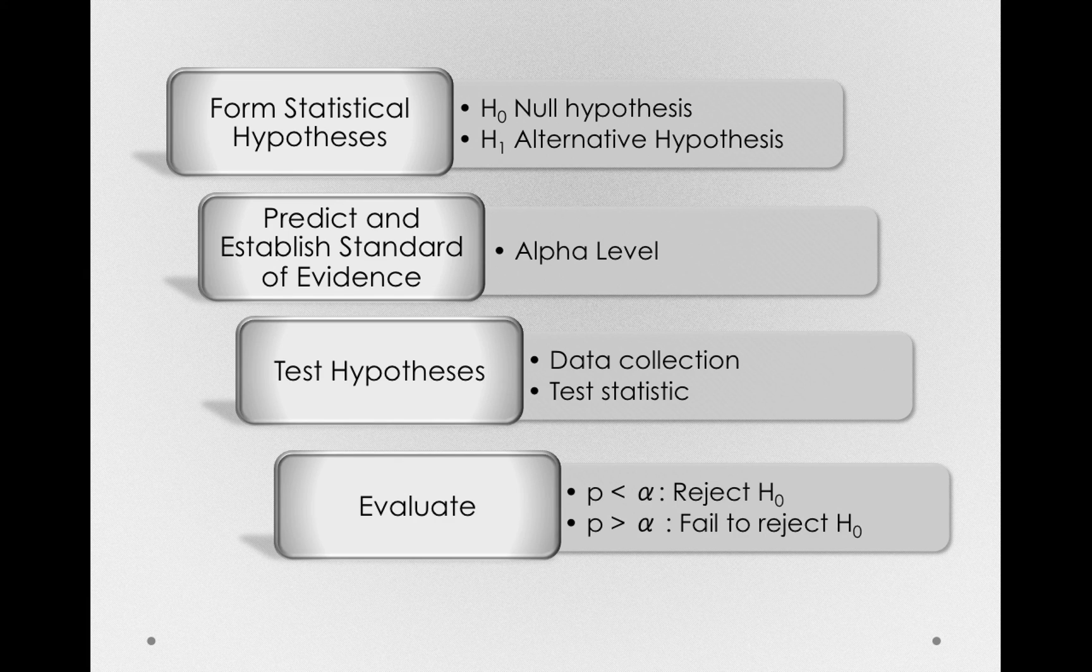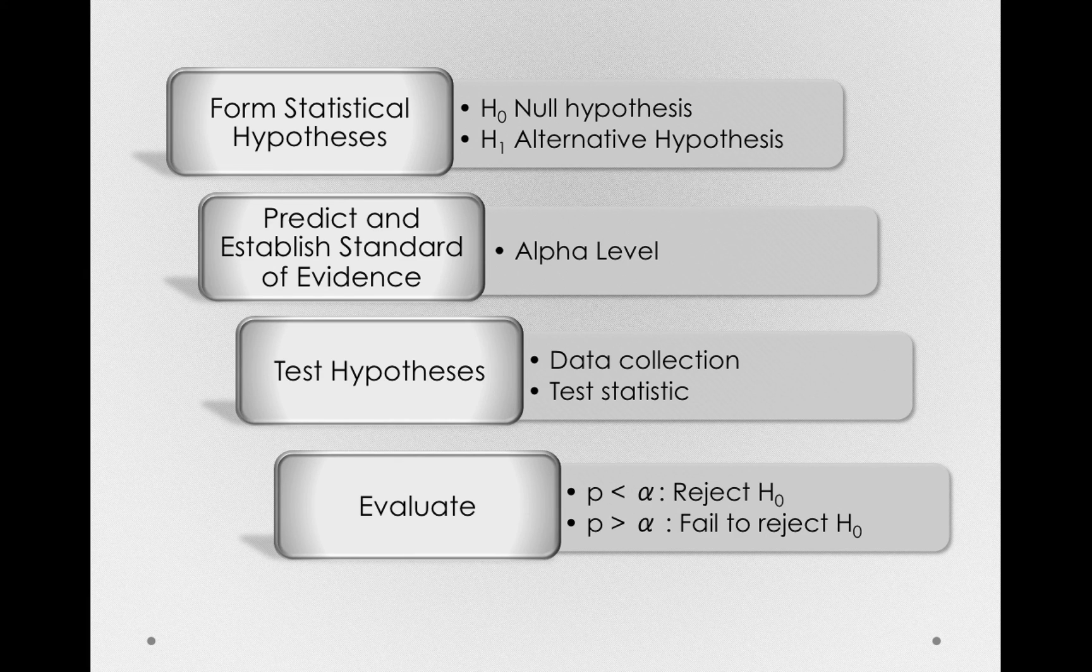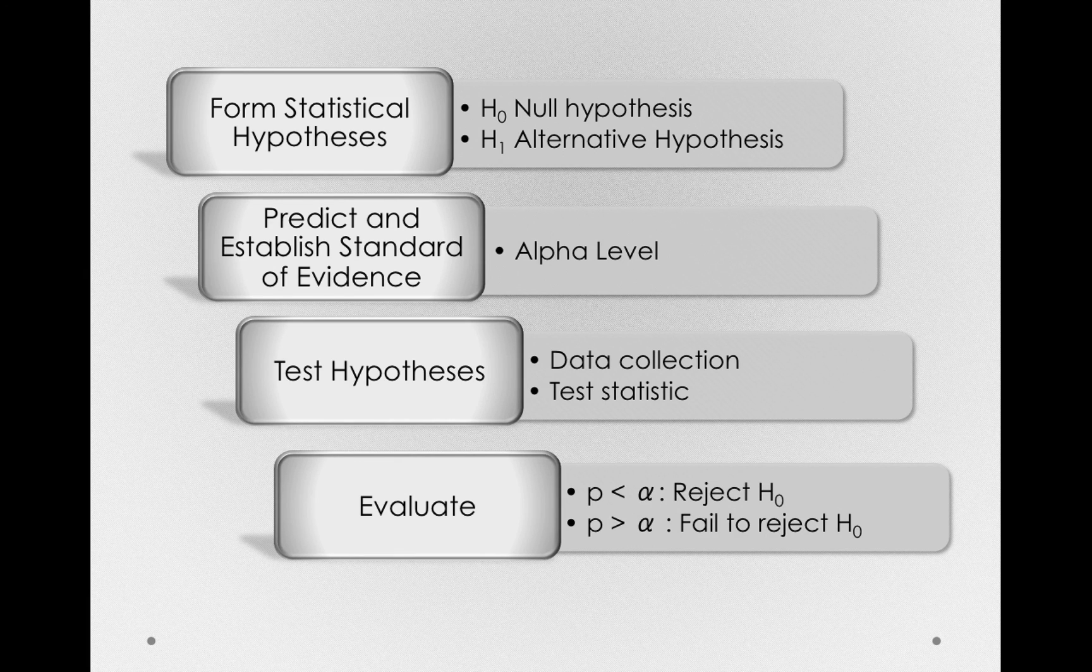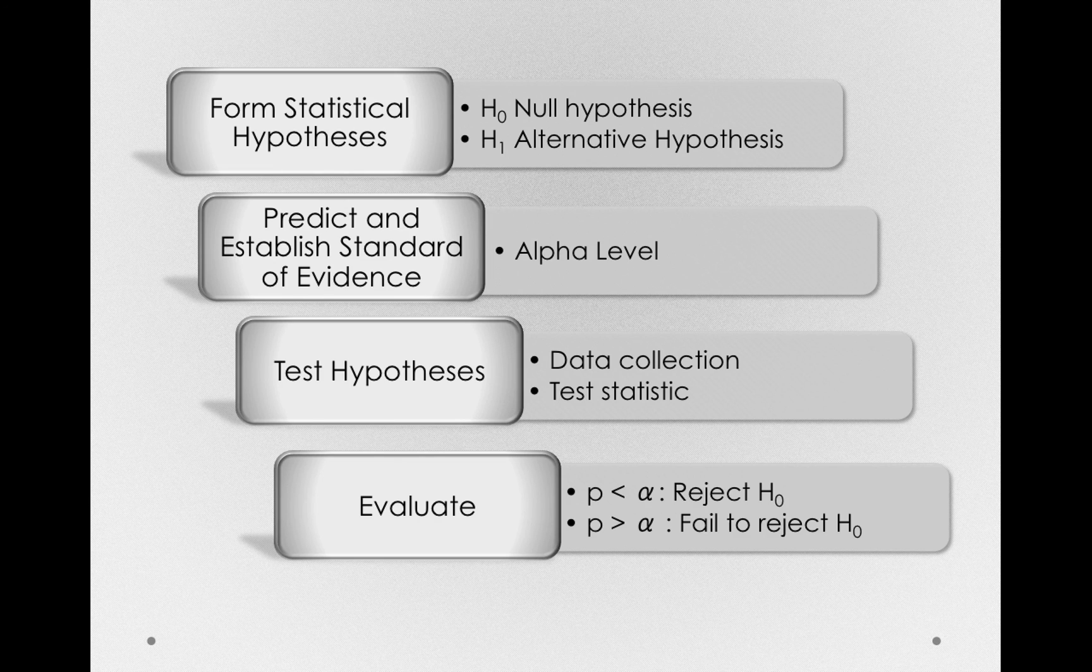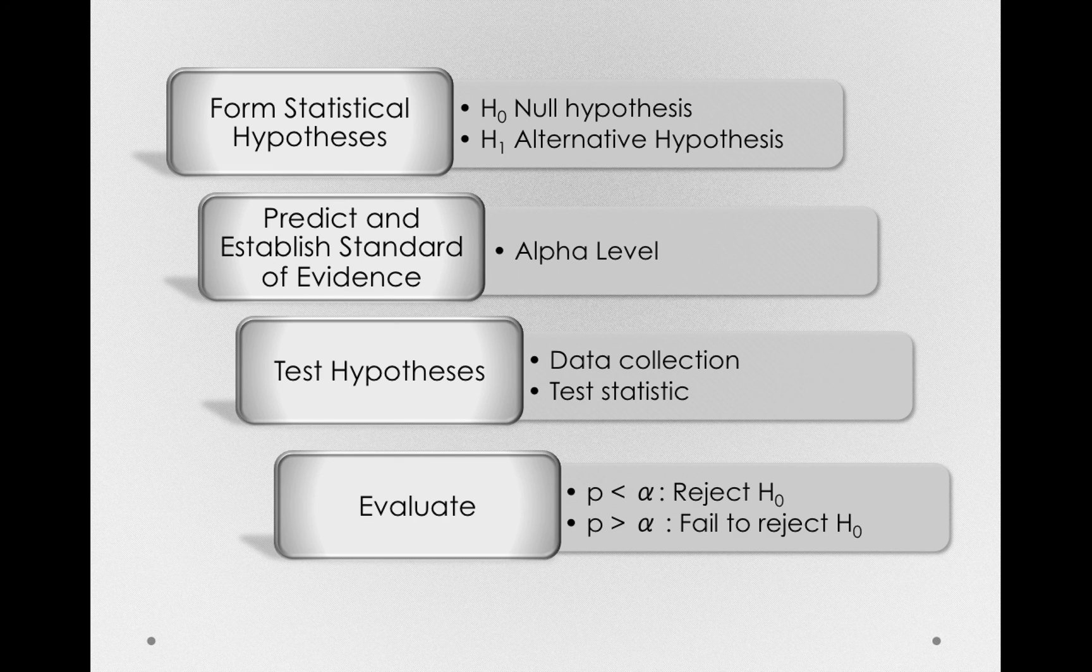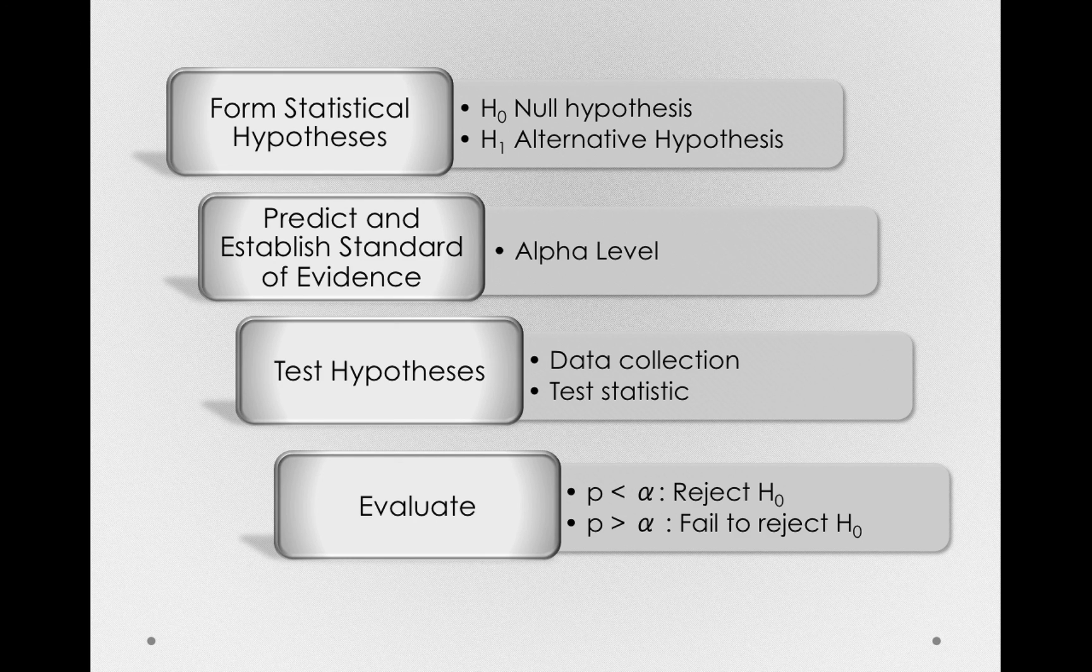Is our p-value less than alpha? And if it is, we can reject the null hypothesis. On the other hand, is our p-value greater than alpha, where we fail to reject the null hypothesis?